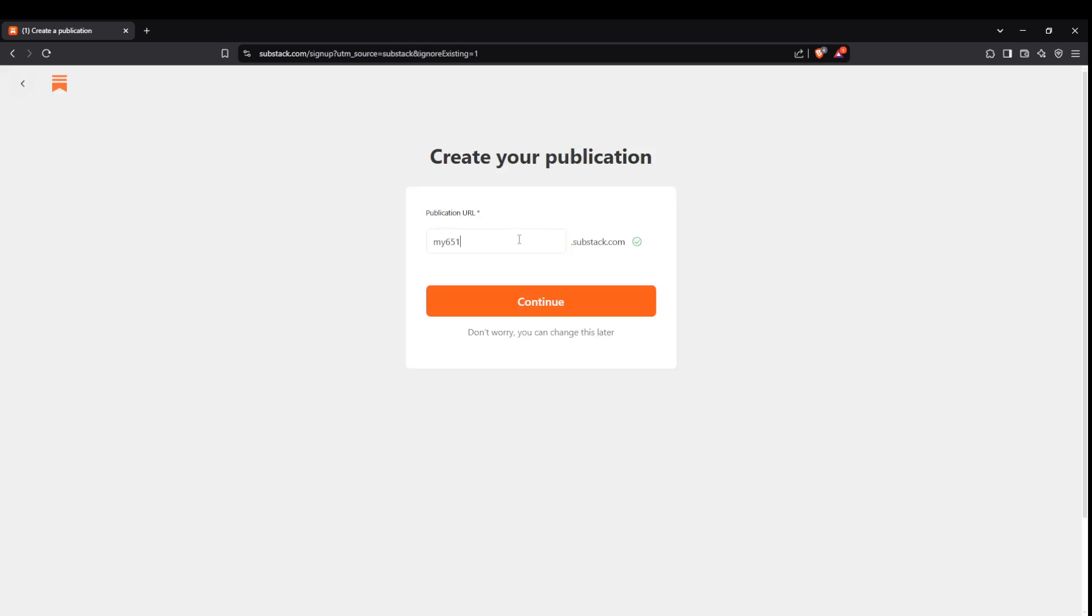Now you need to name your publication, choose a URL that represents your brand or the theme of your content. Something catchy and easy to remember is always a good choice. After naming your publication hit the continue button to proceed.